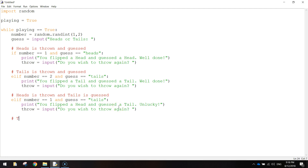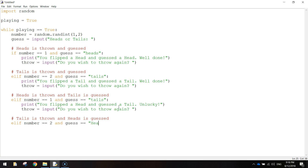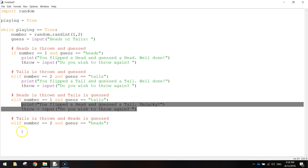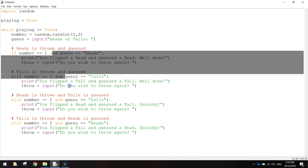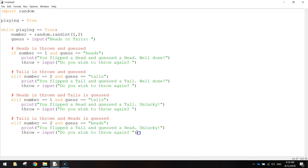On the next line we put: tails is thrown and heads is guessed. So we put in an elif again: elif number == 2 and guess == 'heads'. Put a colon at the end of that line and we print: 'You flipped a tail and guessed a head. Unlucky.' Then we ask if they want to throw the dice again. So we've now covered all options - the user can win on the first two and loses on the second two.